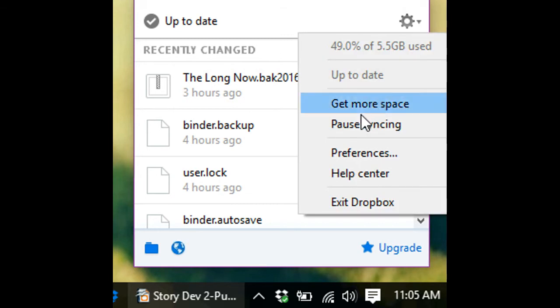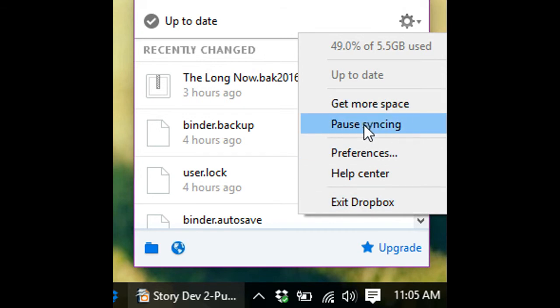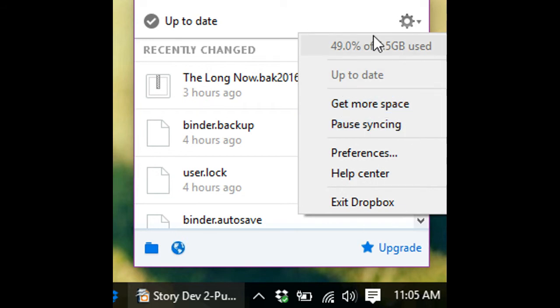You can change some preferences and pause your syncing if you're low on space, or get more space here, or see how much space that you've already used.